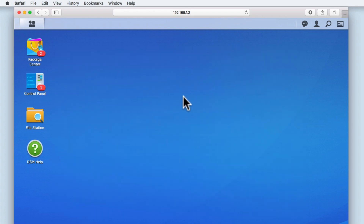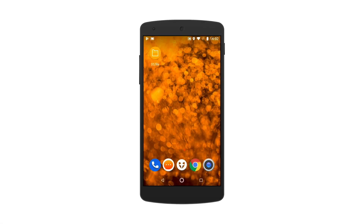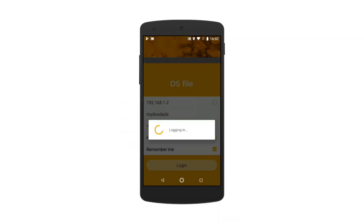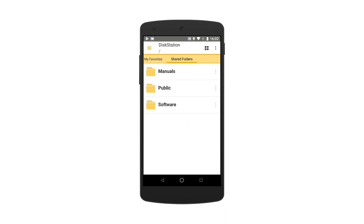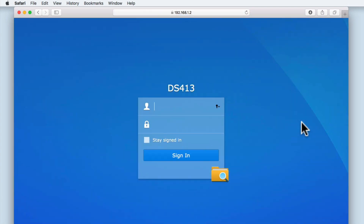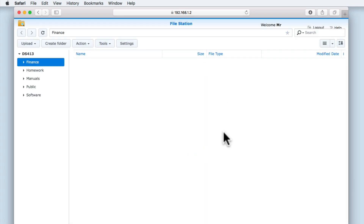While FileStation can be directly accessed from within the DSM, like many of the applications written by Synology, FileStation can also be accessed directly from within a computer, mobile, or tablet device. However, to do this we will first need to set up something called an alias. An alias will allow us to log into applications like FileStation directly from within a web browser, making it easier for users of our home network to gain access without having to first load the DSM.